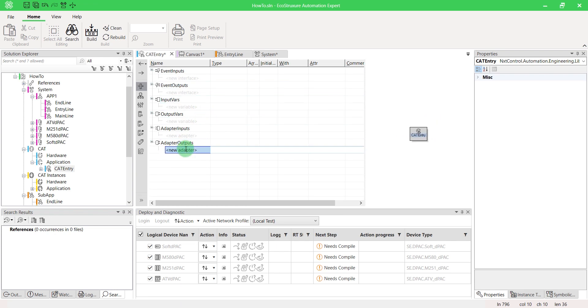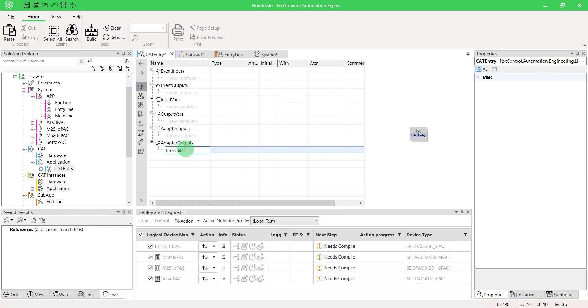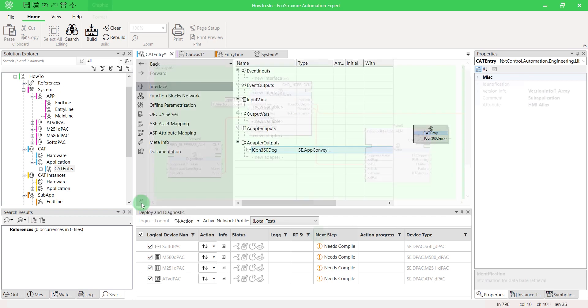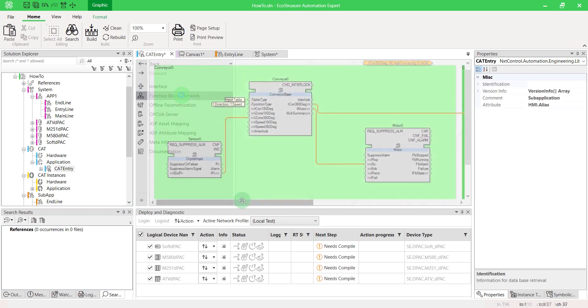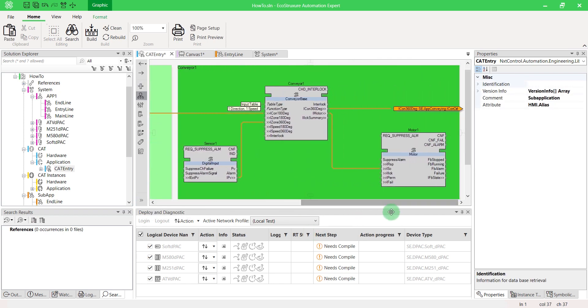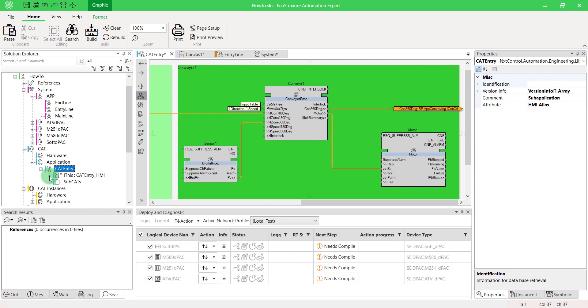You can fill the interface and the function block network the same way as a classic subapp. For this video, we'll reproduce the same logic as the beginning. You can add and configure its i-this function block as in a classic CAT to retrieve or even persist specific data, manage OPC UA variables, association with Aviva.